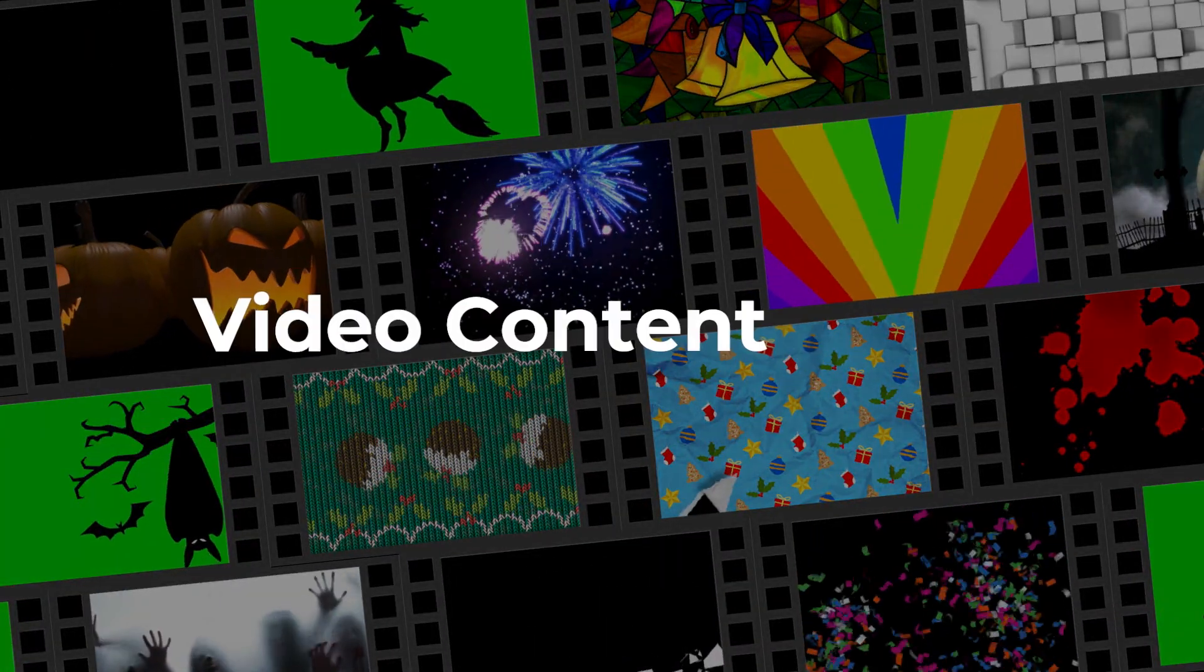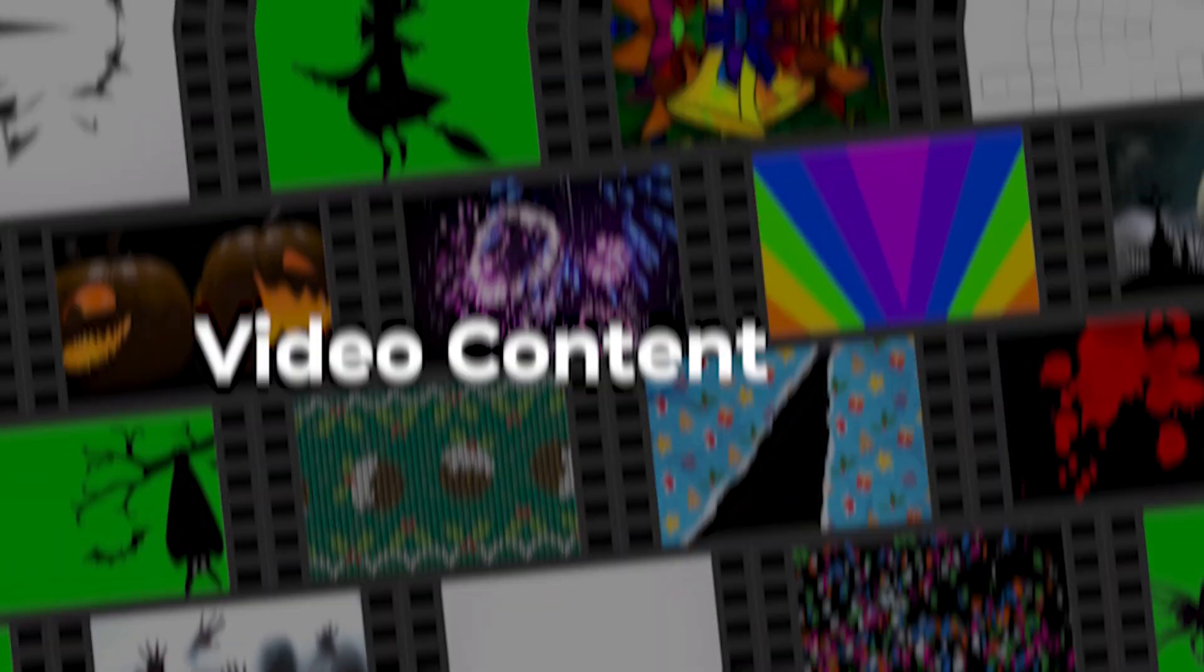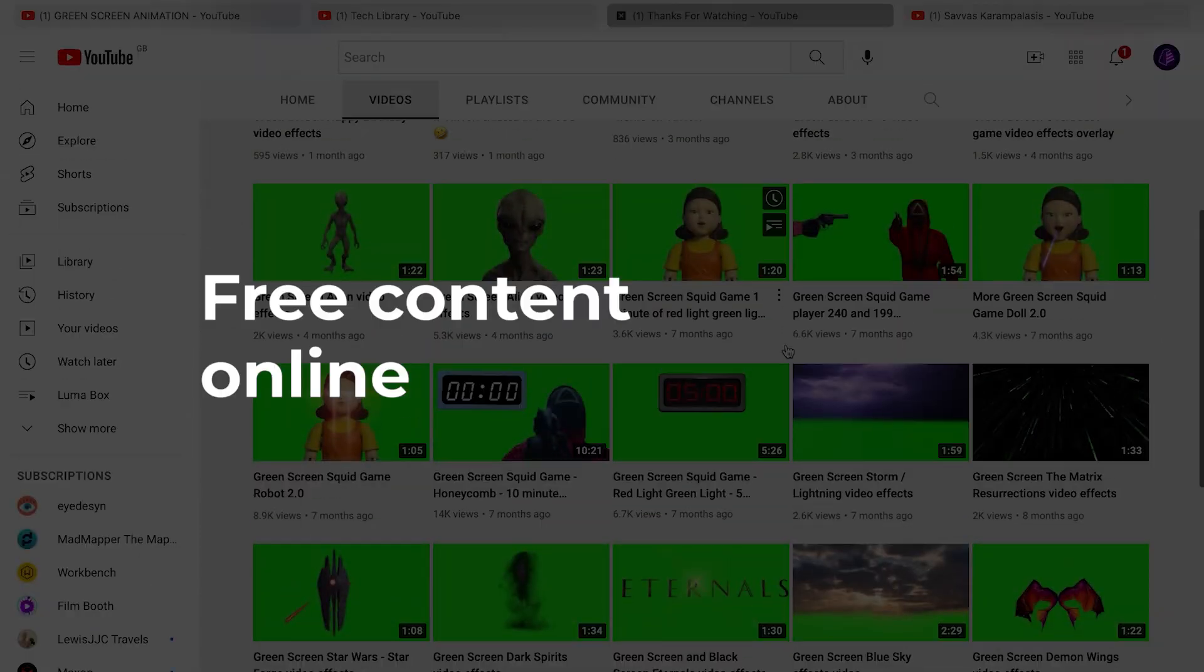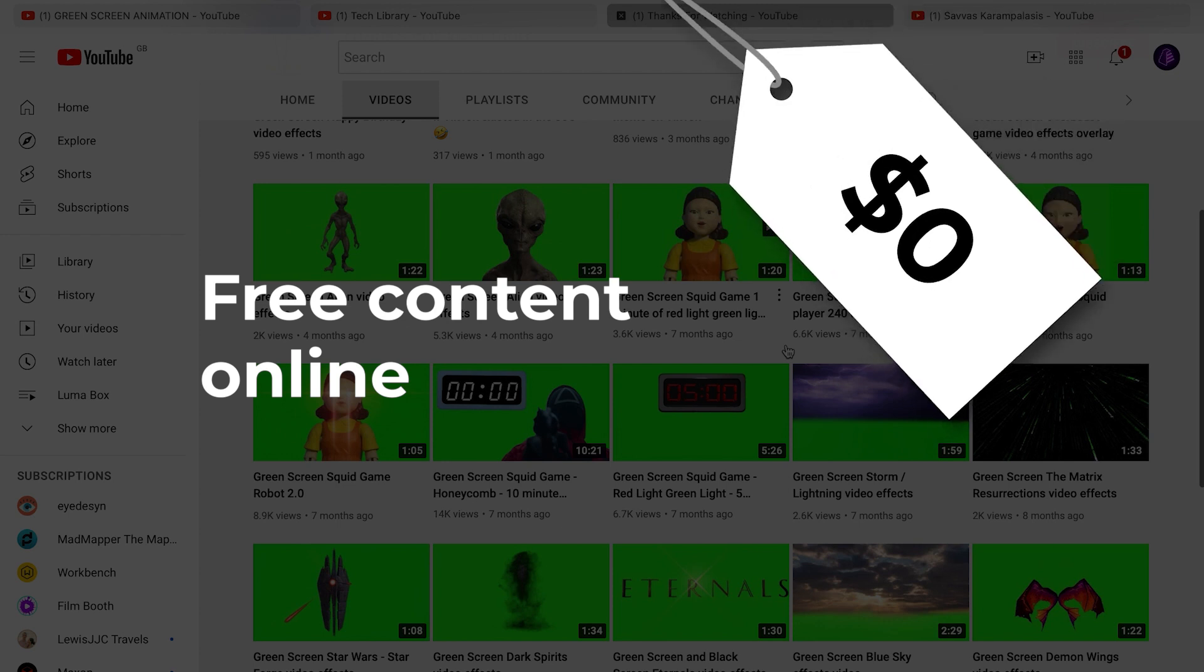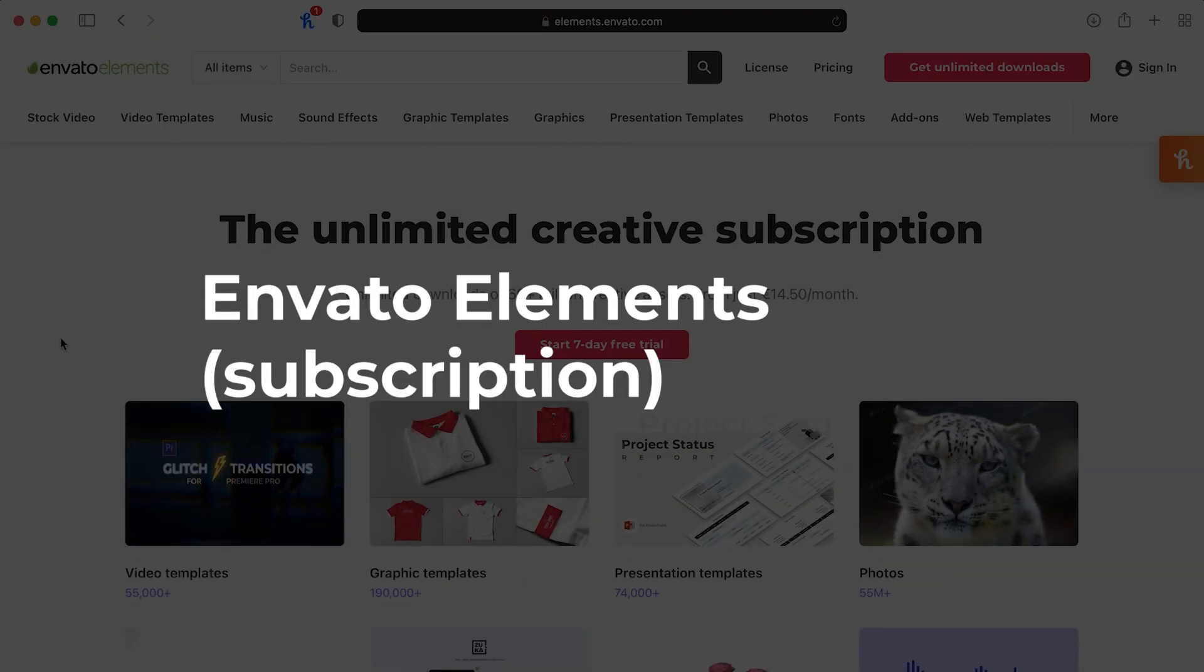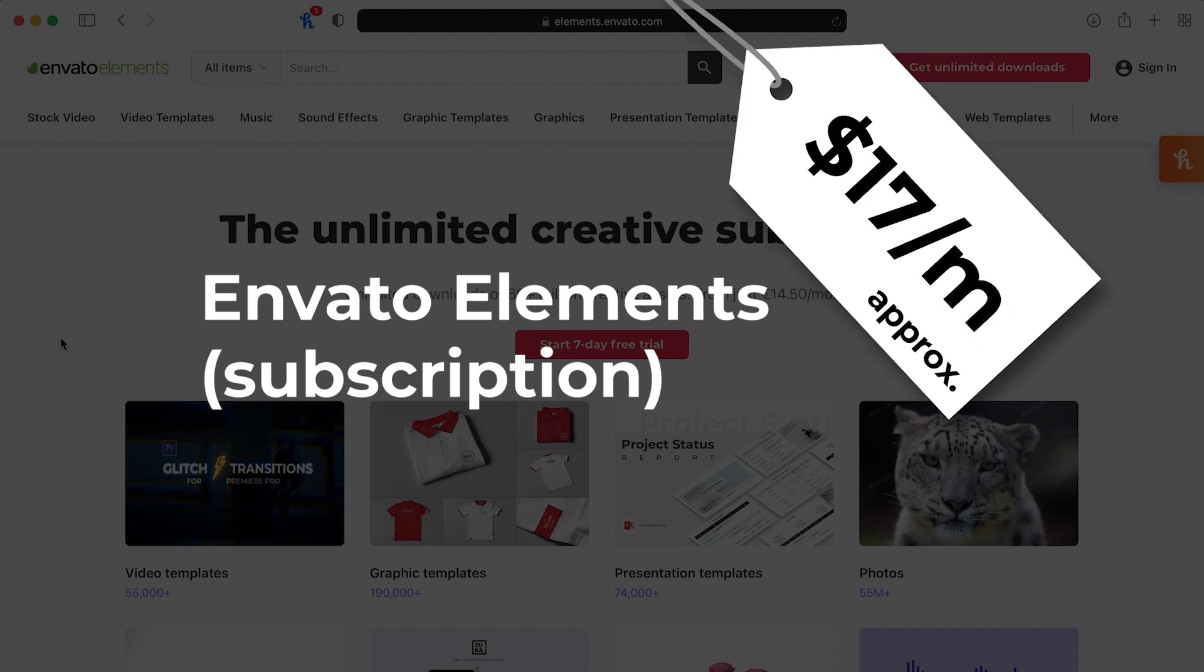What about video content? Like with software, you can source everything free online, so you can make a show with zero dollars. However, if you go for a subscription to something like Envato Elements, that's around $17 per month. Again, you can apply for a student discount.